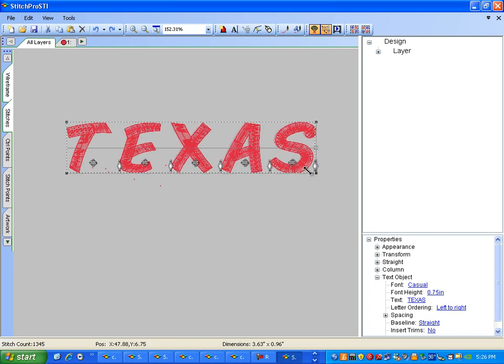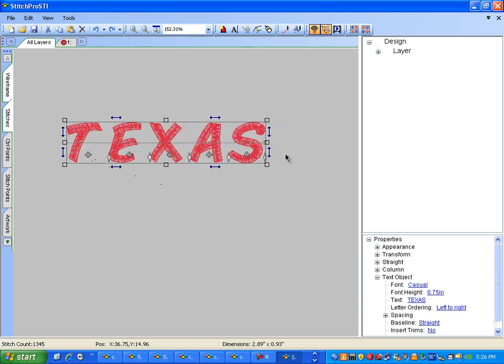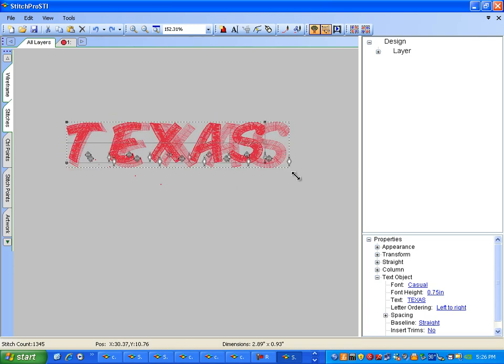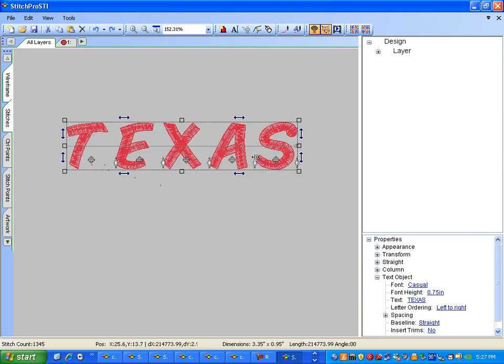We have another sizing tool in the corner. Keep in mind, if you change the size of the word, the font height in the Properties view then is changed.